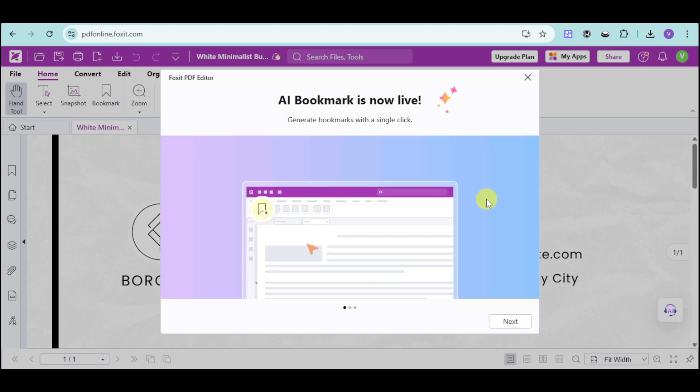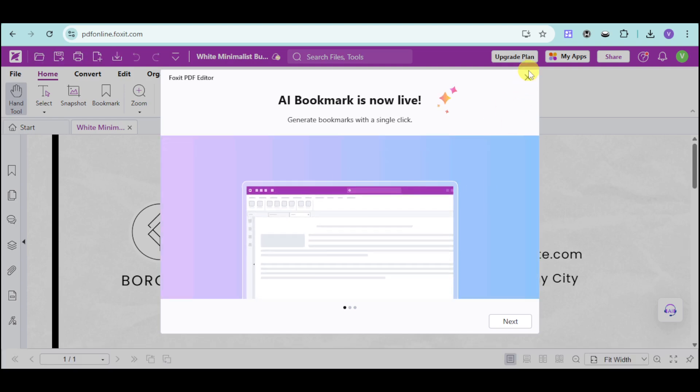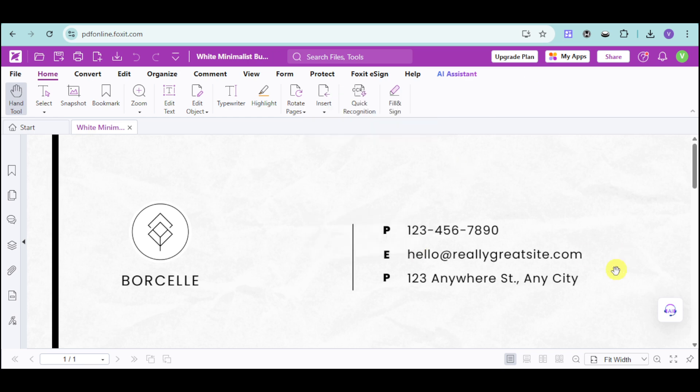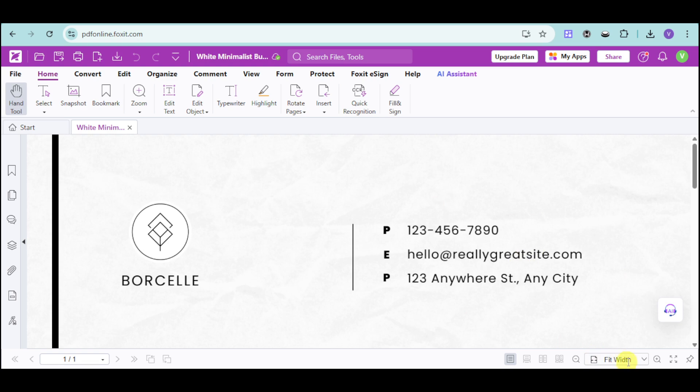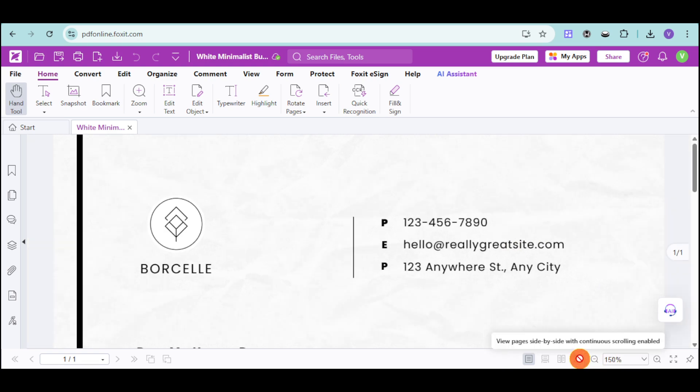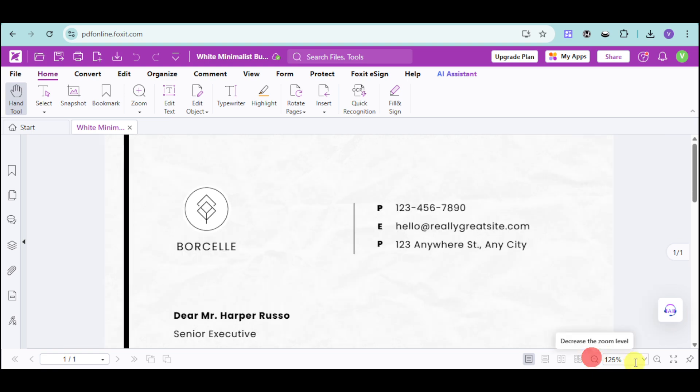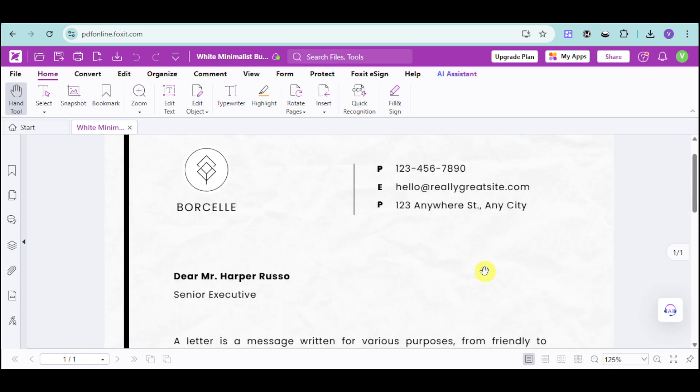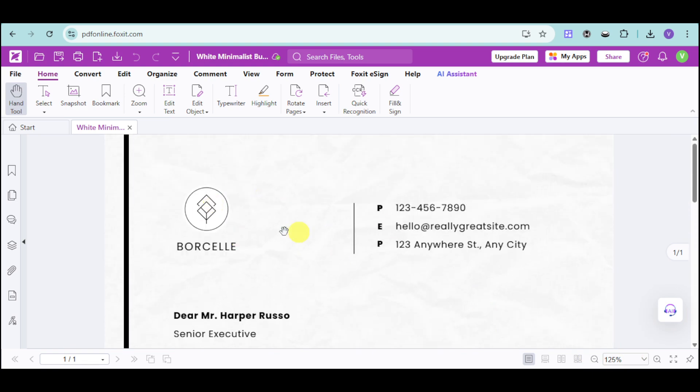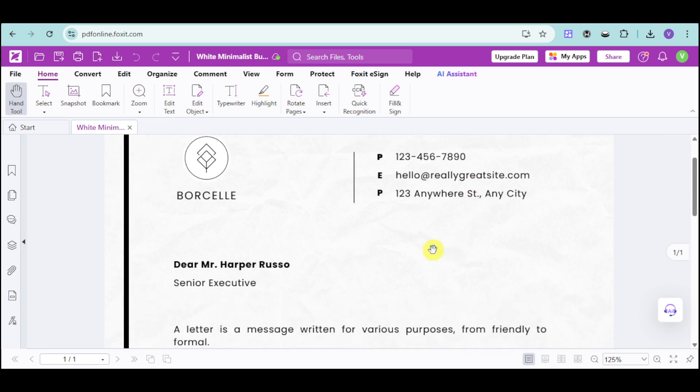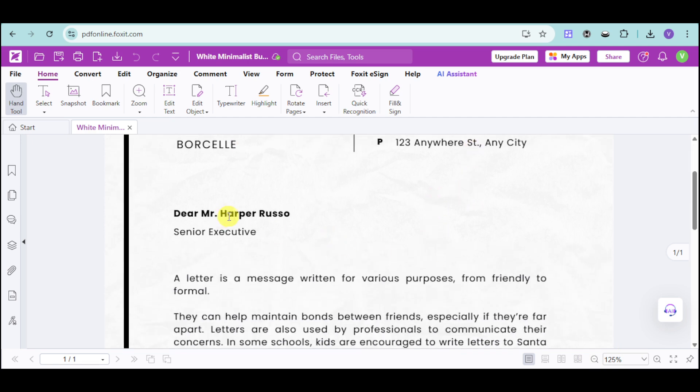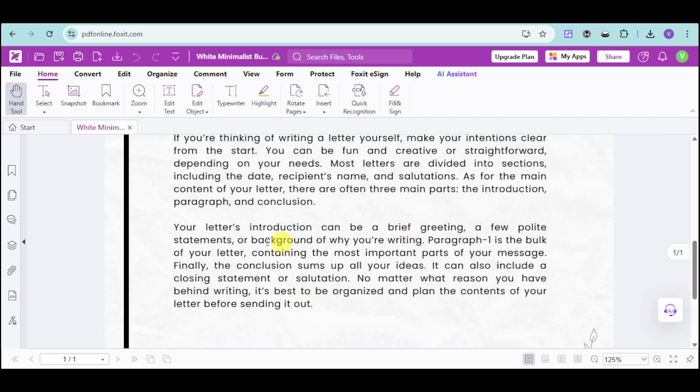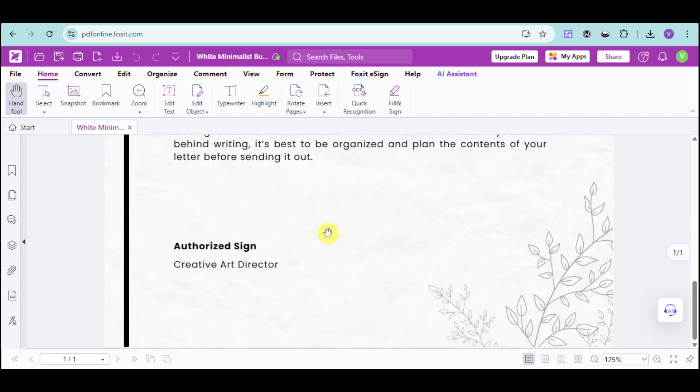As you can see, you can also use the AI bookmark for this case. Now, as we have noticed, this is actually quite big, so let's head over and then resize this. Now, this is our actual file. As you can see, we have the logo, the headings, the greetings, the actual body of the letter, as well as the signature, title of that as well.